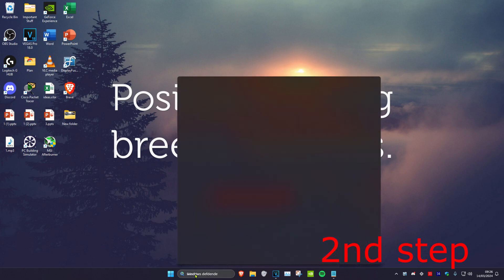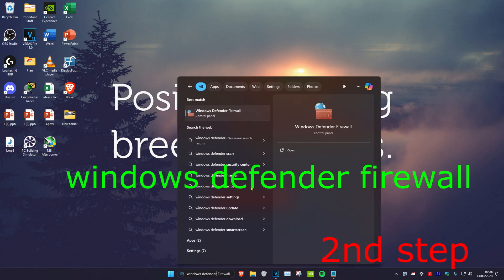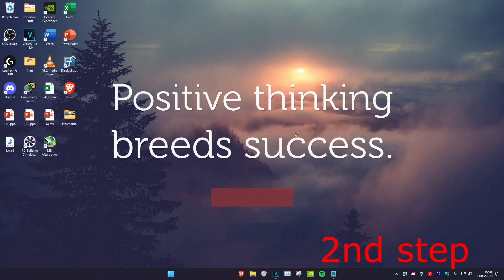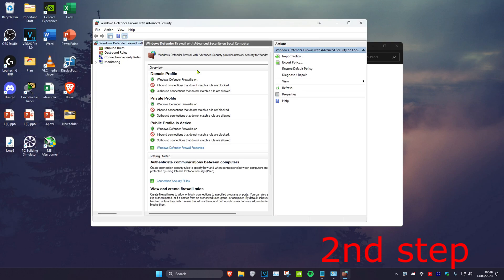For the second step, head over to search and type in 'Windows Defender Firewall.' Click on it, then click on Advanced Settings, and then click on Inbound Rules.